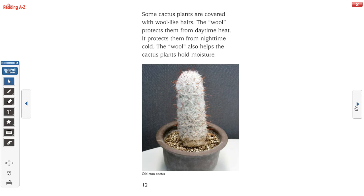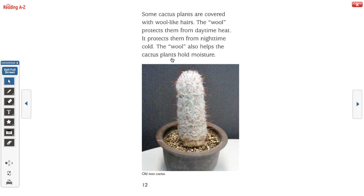Some cactus plants are covered with wool-like hairs. The wool protects them from daytime heat and nighttime cold. The wool also helps the cactus plant hold moisture. This is called an old man cactus. Maybe you're thinking — why is it called an old man cactus? The answer is probably because it looks like it has gray hair, and we know that when people get a little older, sometimes they get gray hair.